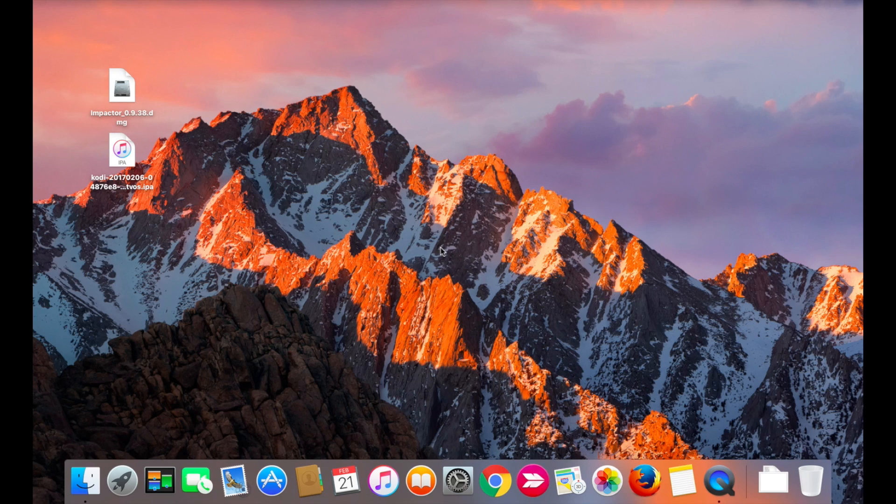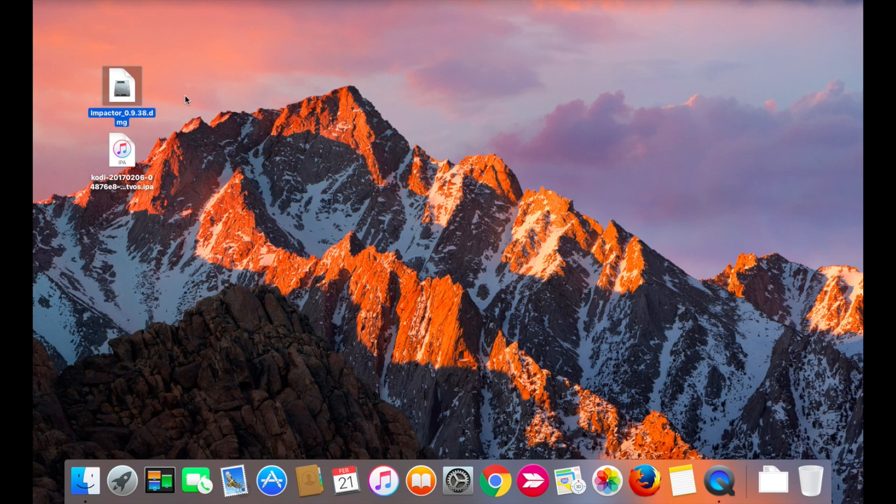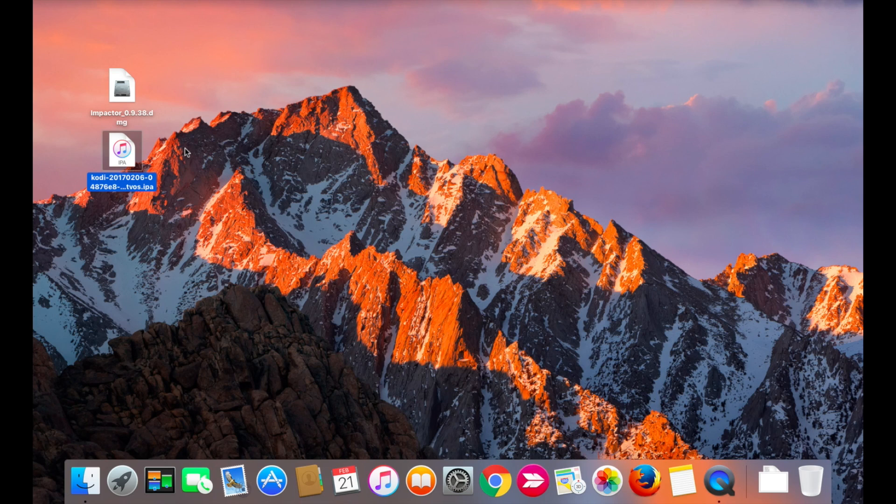So let's get started. We're going to need two files: Cydia Impactor and the Kodi.APA file for Apple TV. I'll have the download link in the description box below.